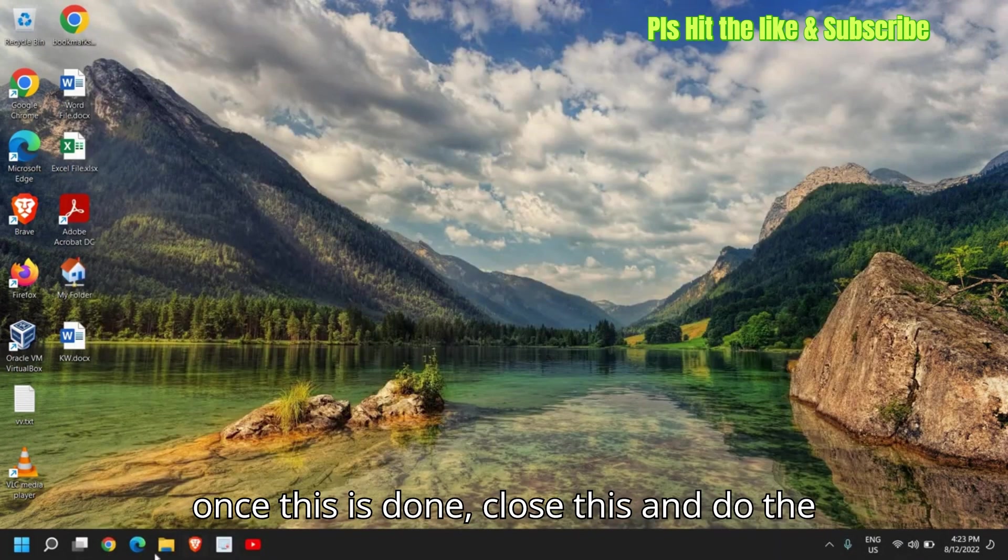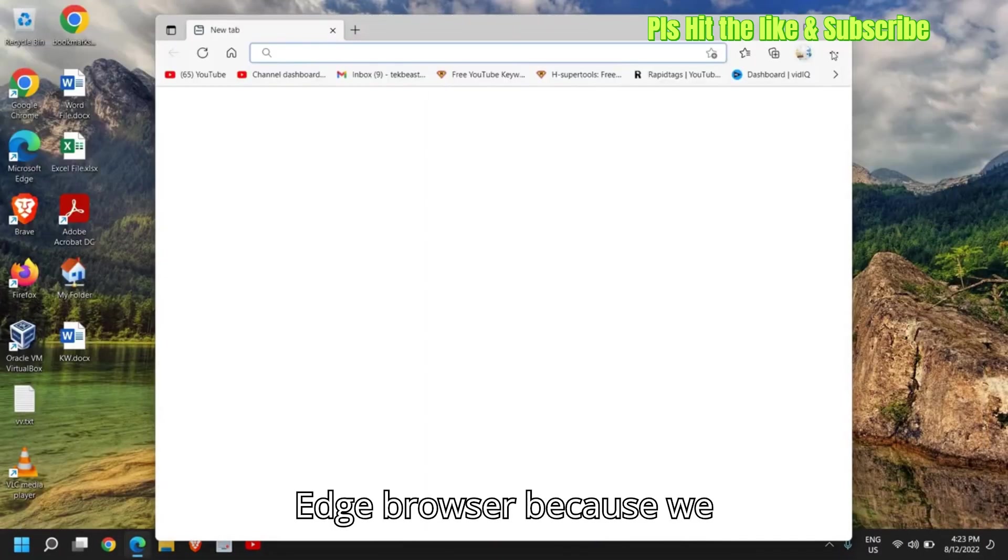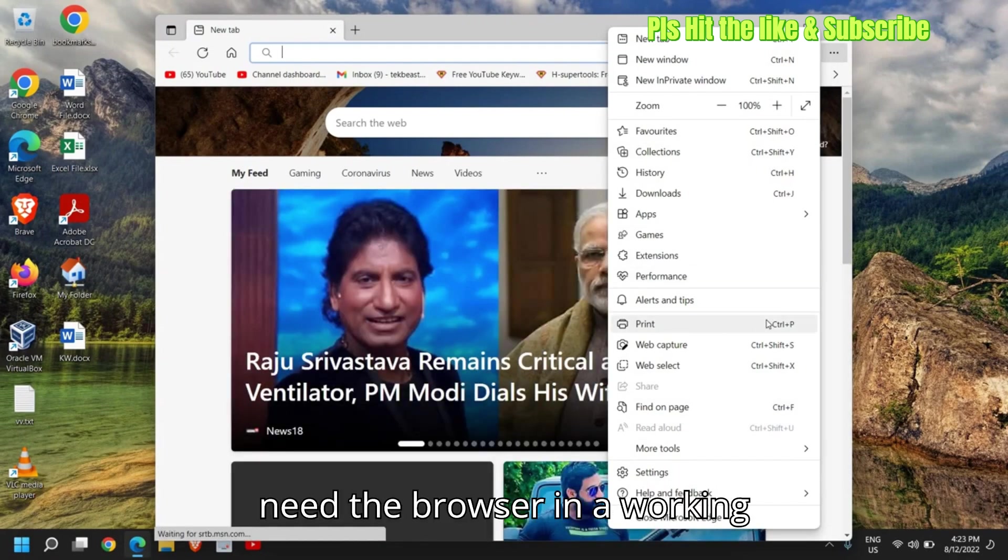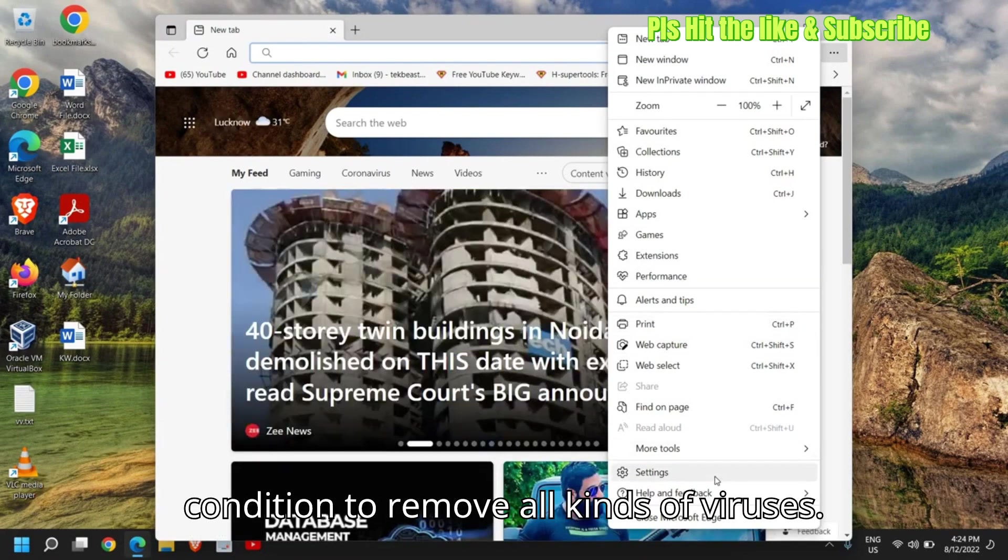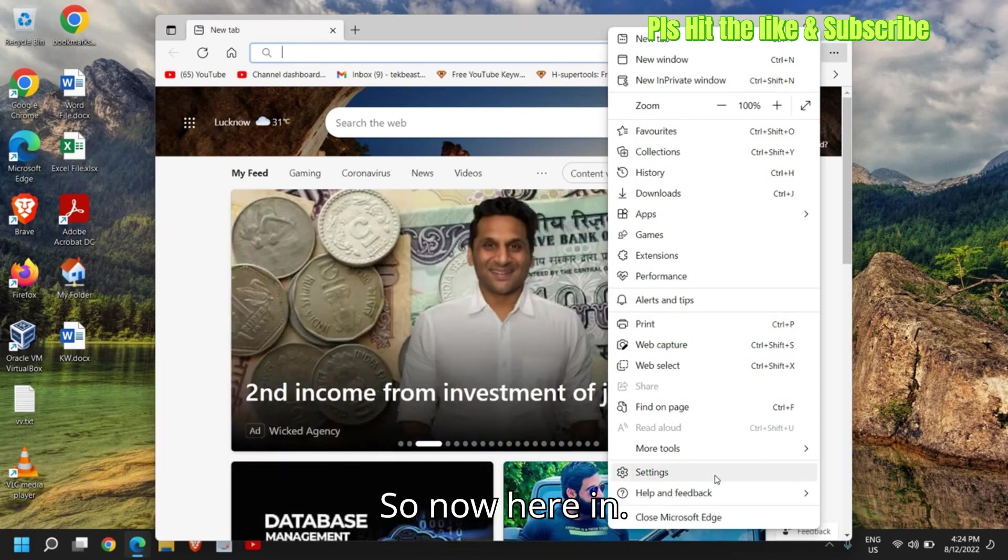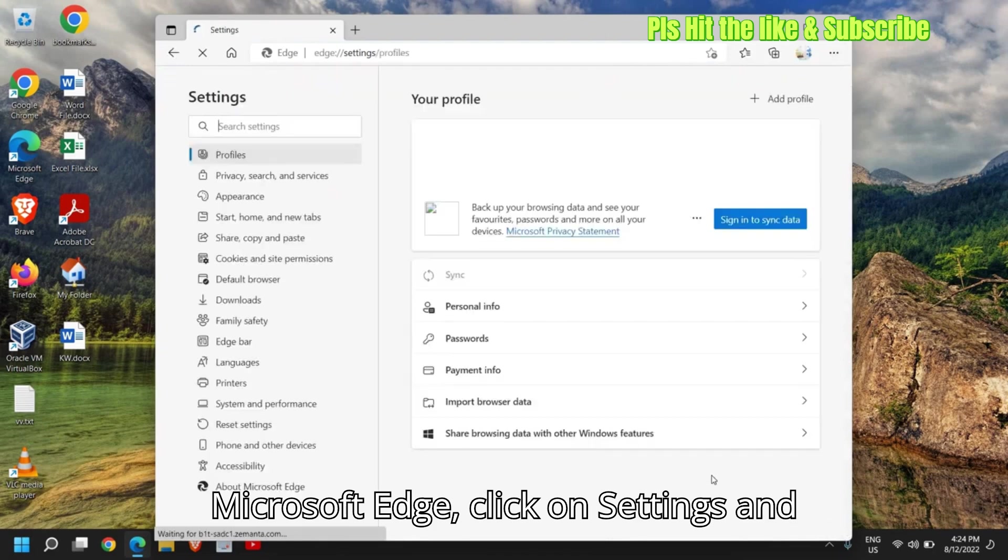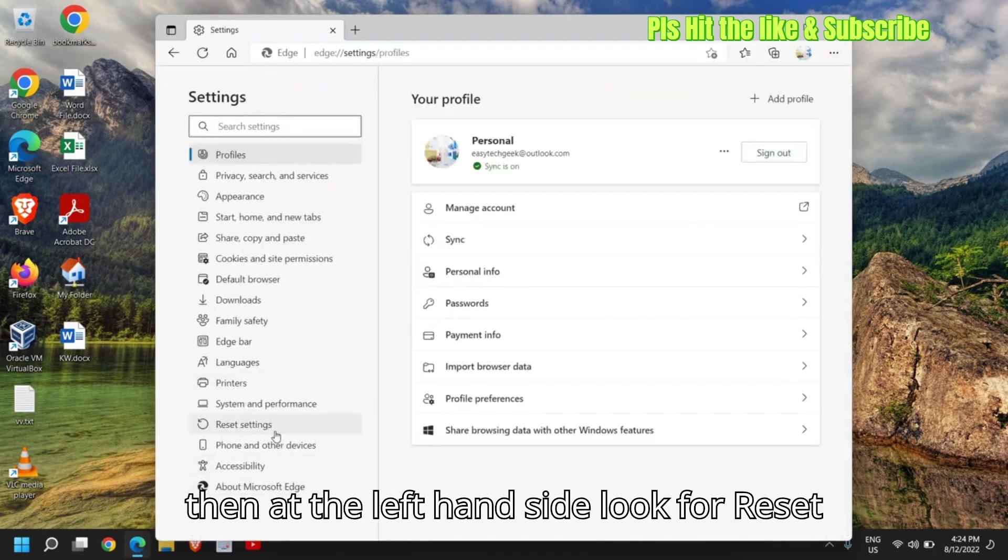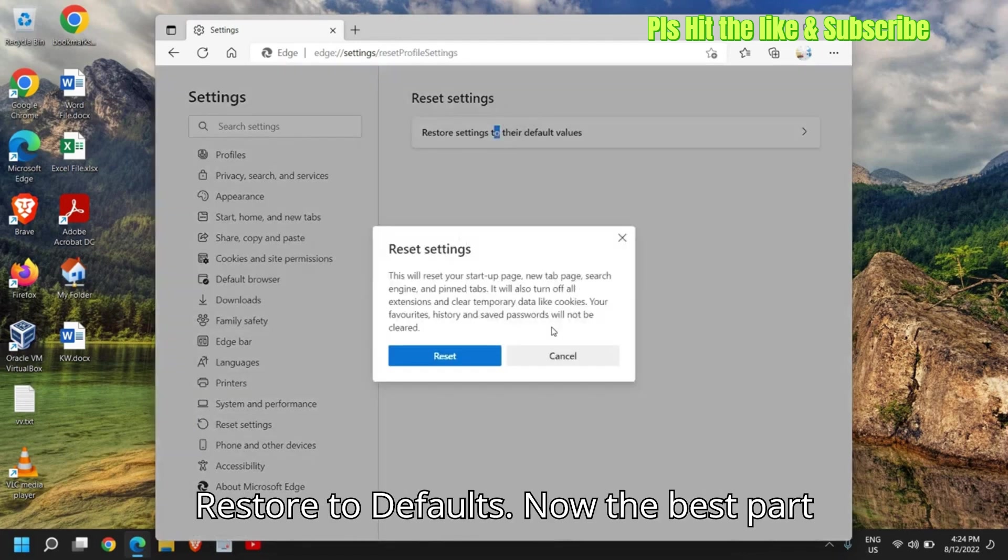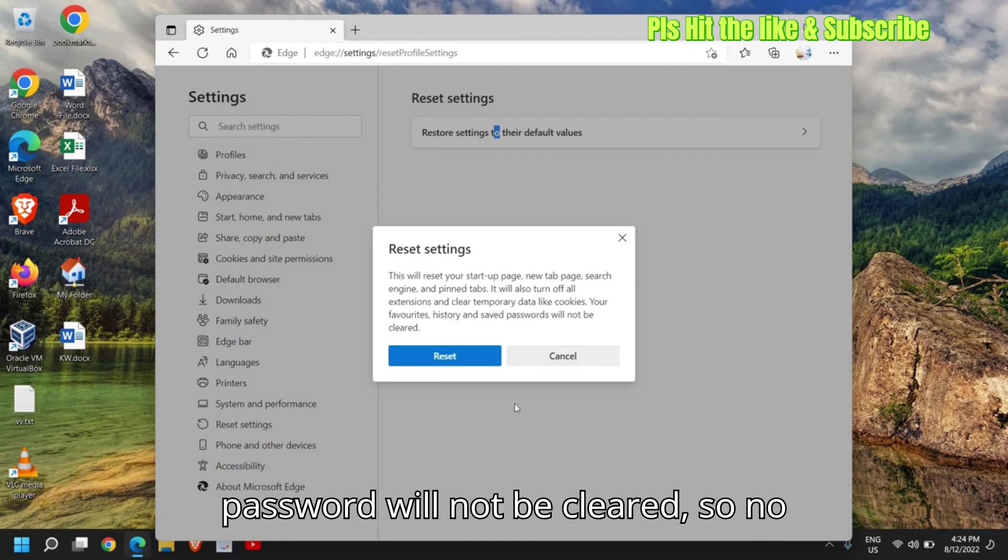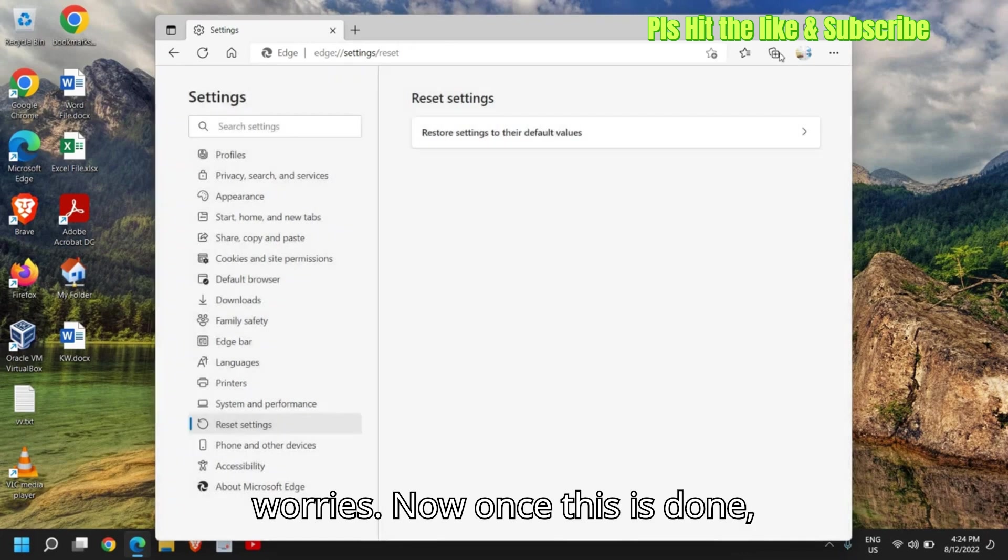Now once this is done, close this and do the same thing for your edge browser. Because we need the browser in a working condition to remove all kinds of viruses. So now here in Microsoft Edge, click on settings and then at the left hand side, look for reset settings and here you need to click on restore to defaults. Now the best part is your favorites, your history, saved password will not be cleared. So no worries.